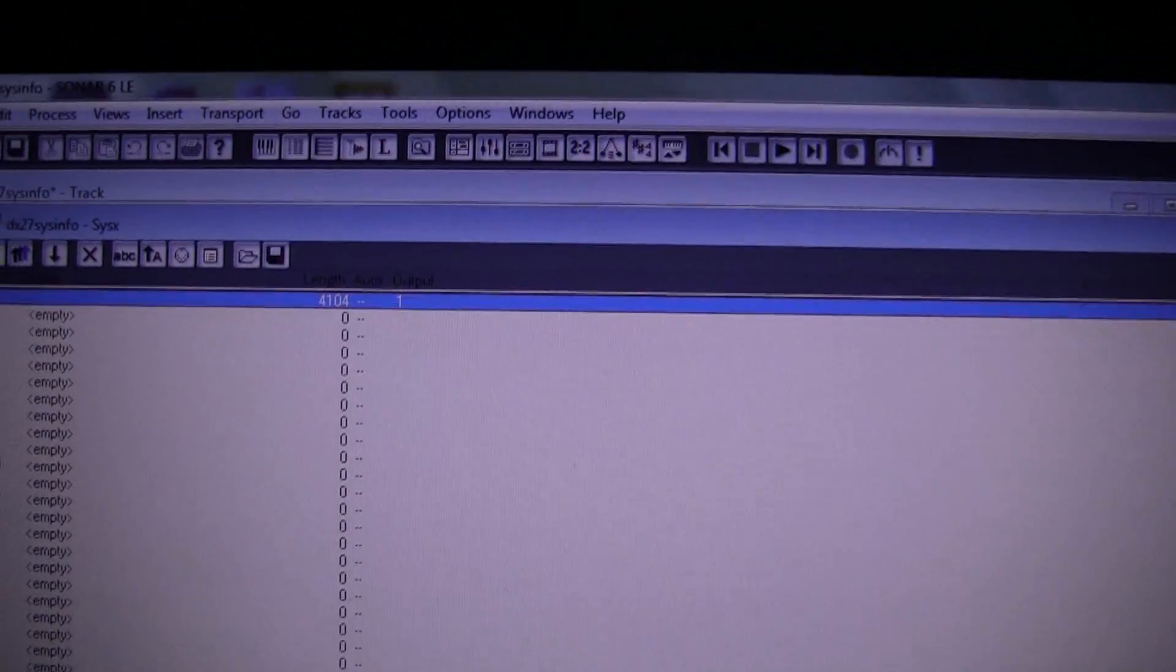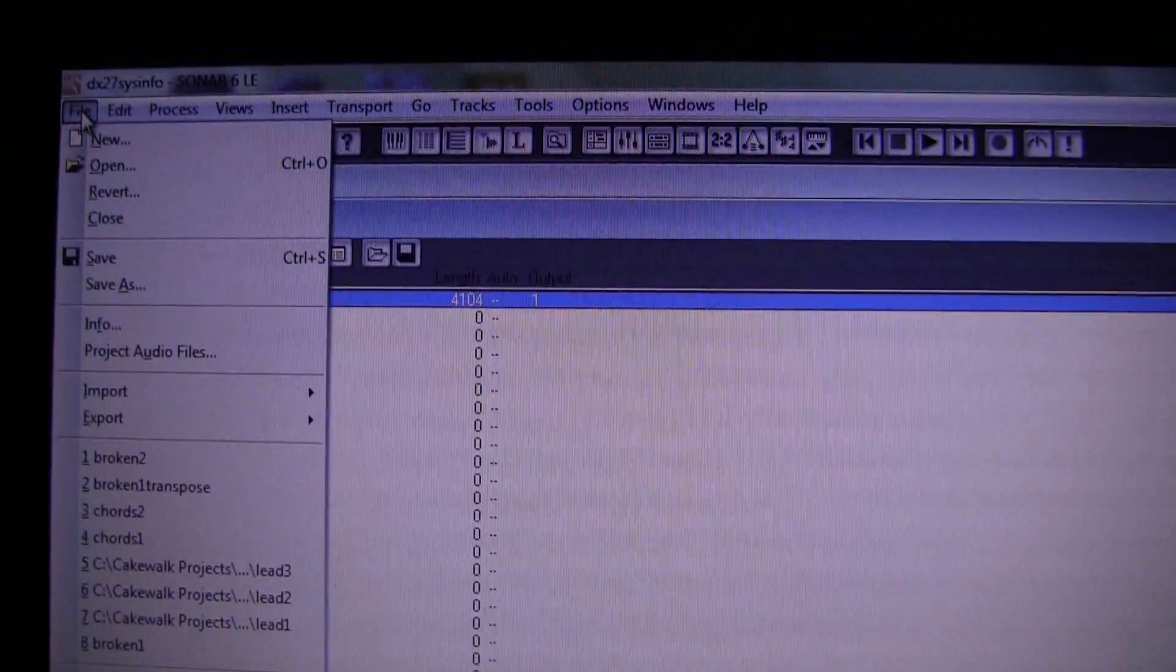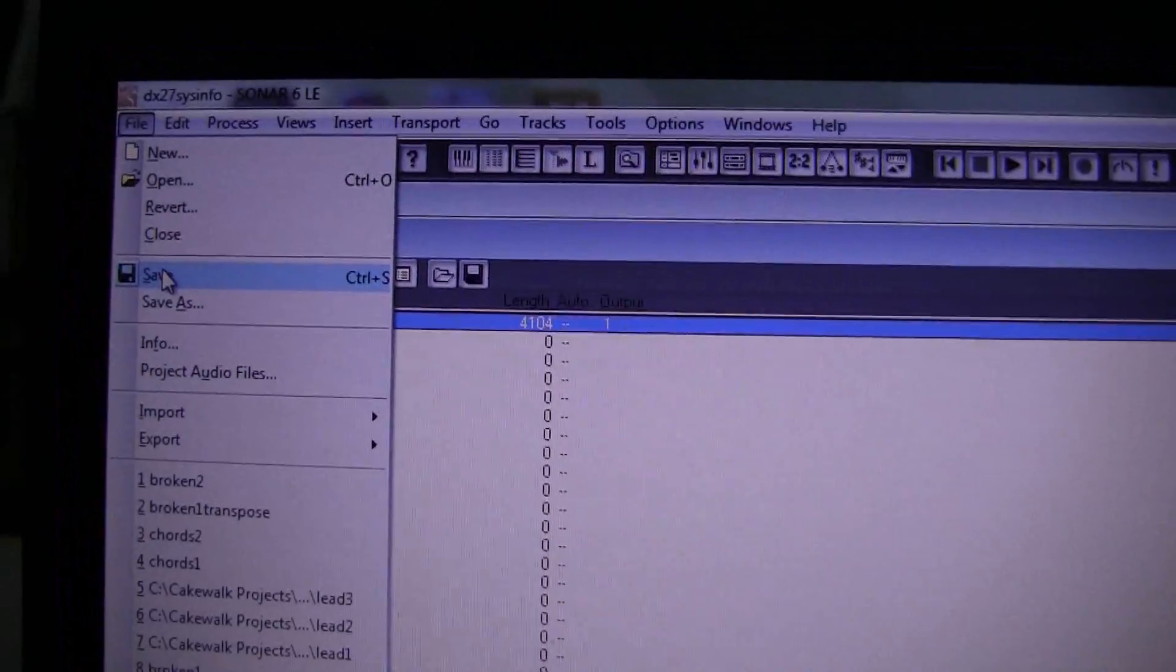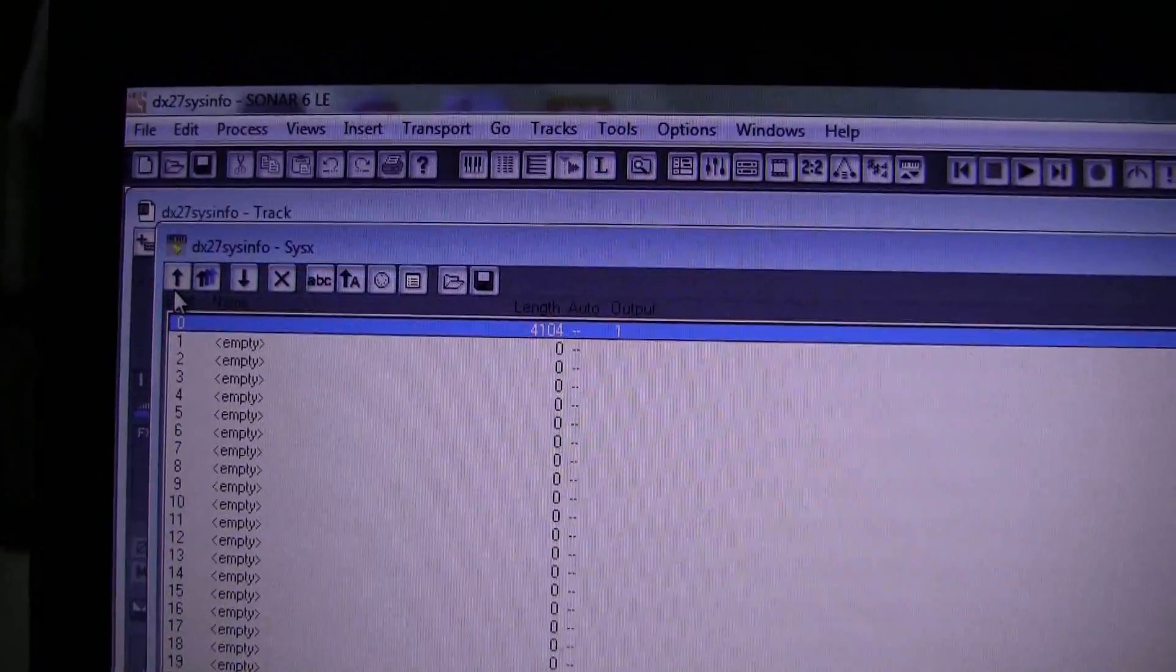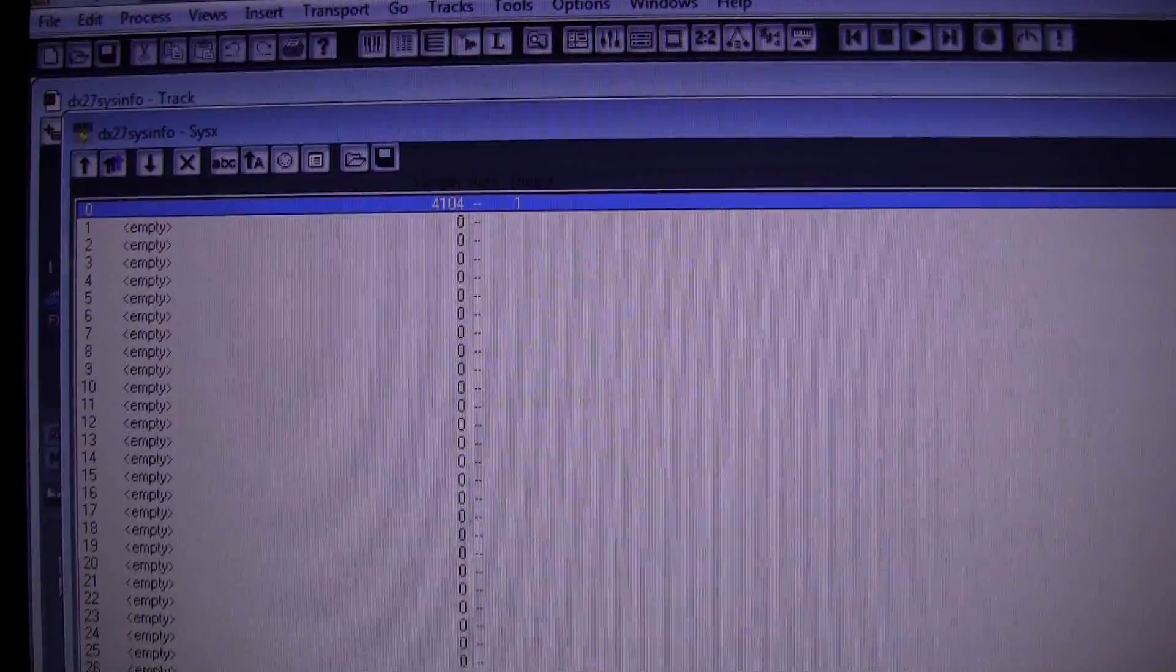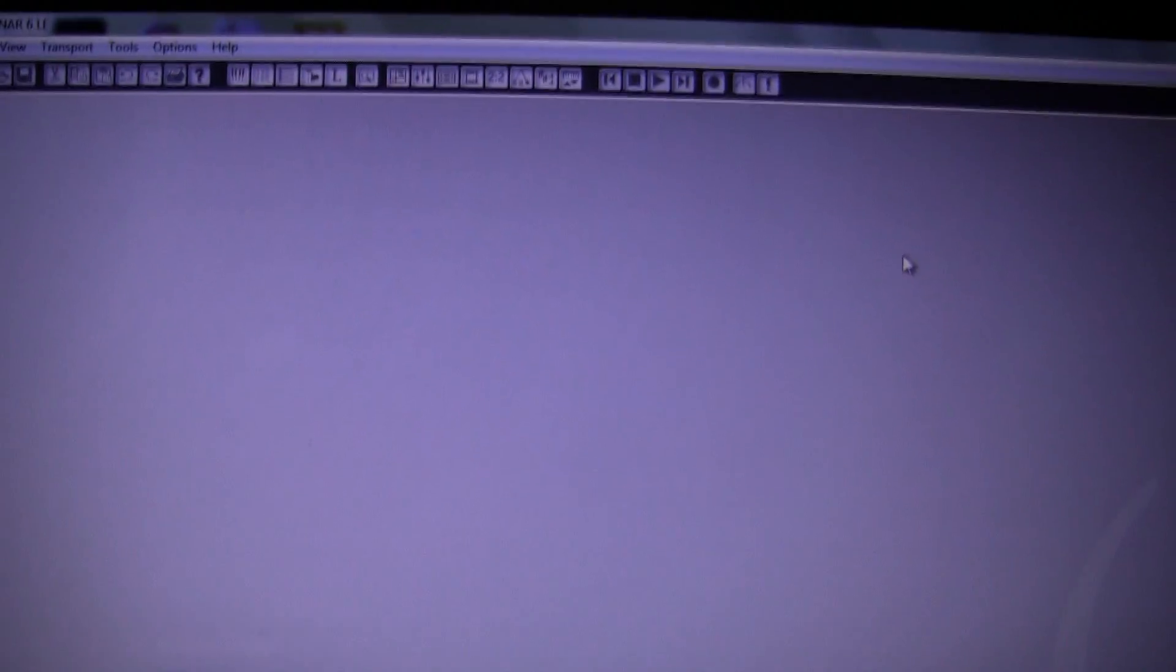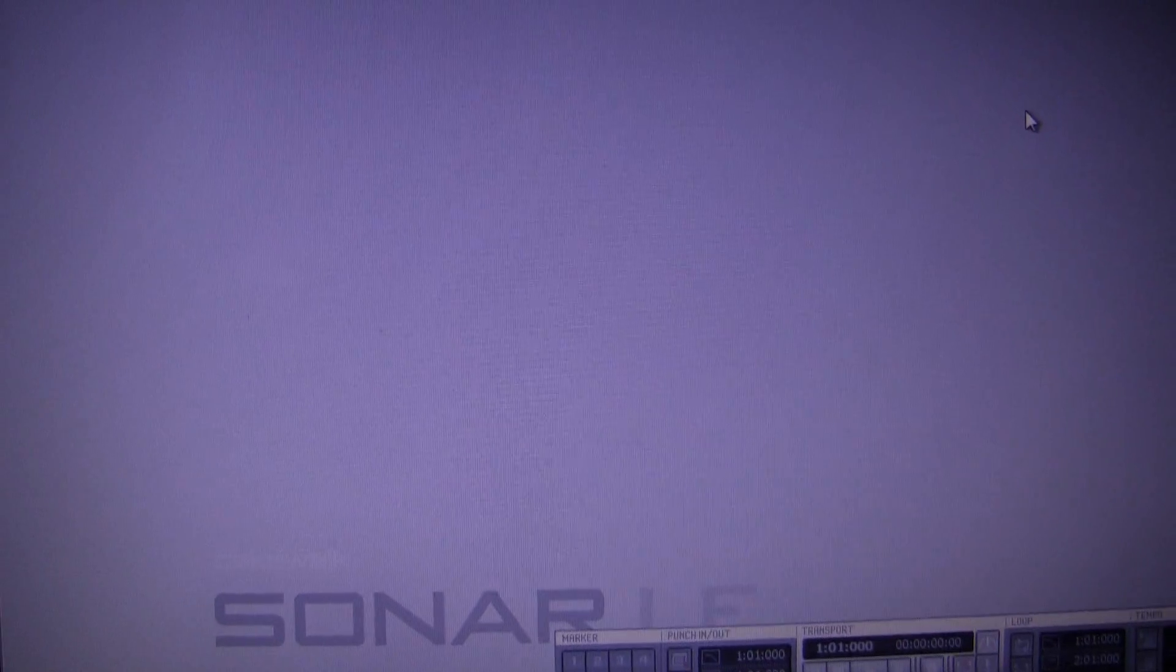So now I have saved it as a SysX binary file and I can of course also save it as a project file under Sonar. Now if I do that, I can close everything and it will have been saved. So now I have it as a Sonar project file and I also have it as a binary which could be imported into any other type of DAW, Ableton Live, Cubase or whatever.